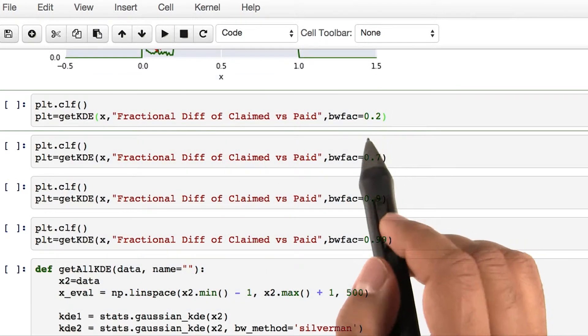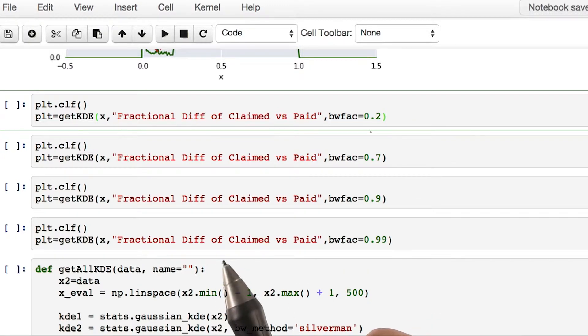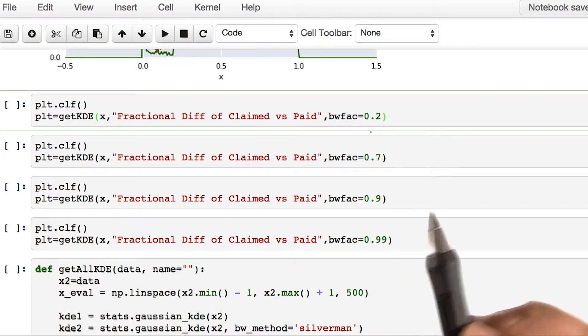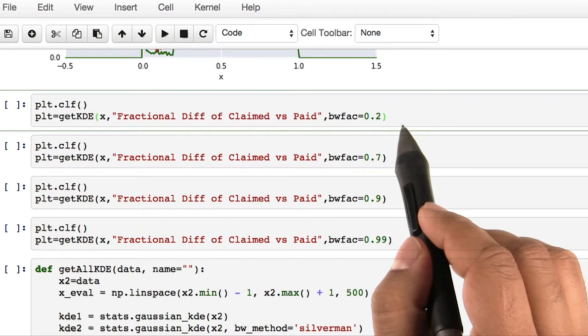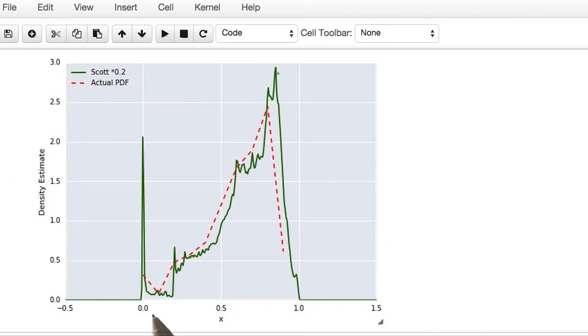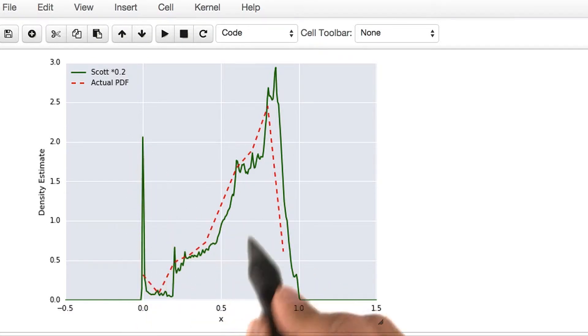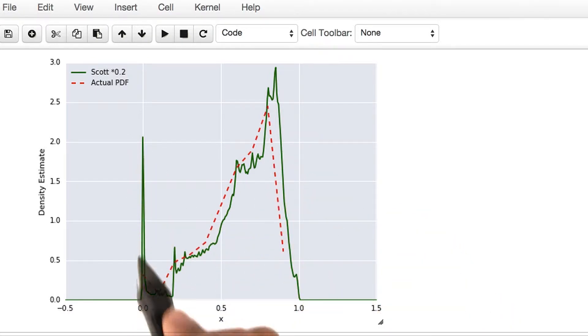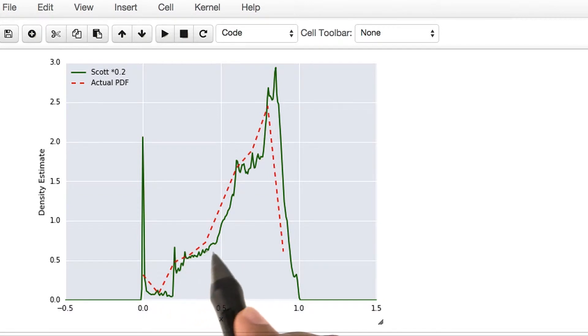We are now going to increase the bandwidth factor by two. Let's see what happens. Again, once it finishes running, you will see a kernel density estimate. The green line is still a little bit jaggedy, but smoother than the last one.